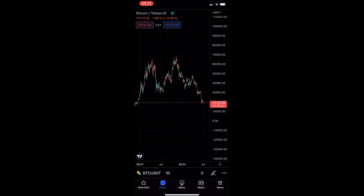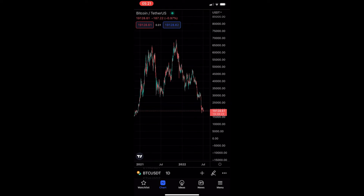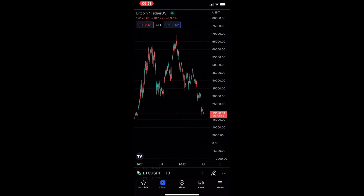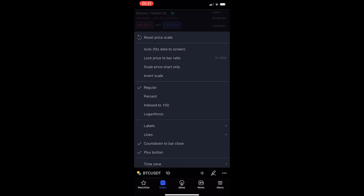To do this, you first want to load up your TradingView app, and once the app has loaded up, head into one of your charts. Once you have your chart loaded up, all you need to do to reset the price scale is click on the settings icon in the bottom right corner.